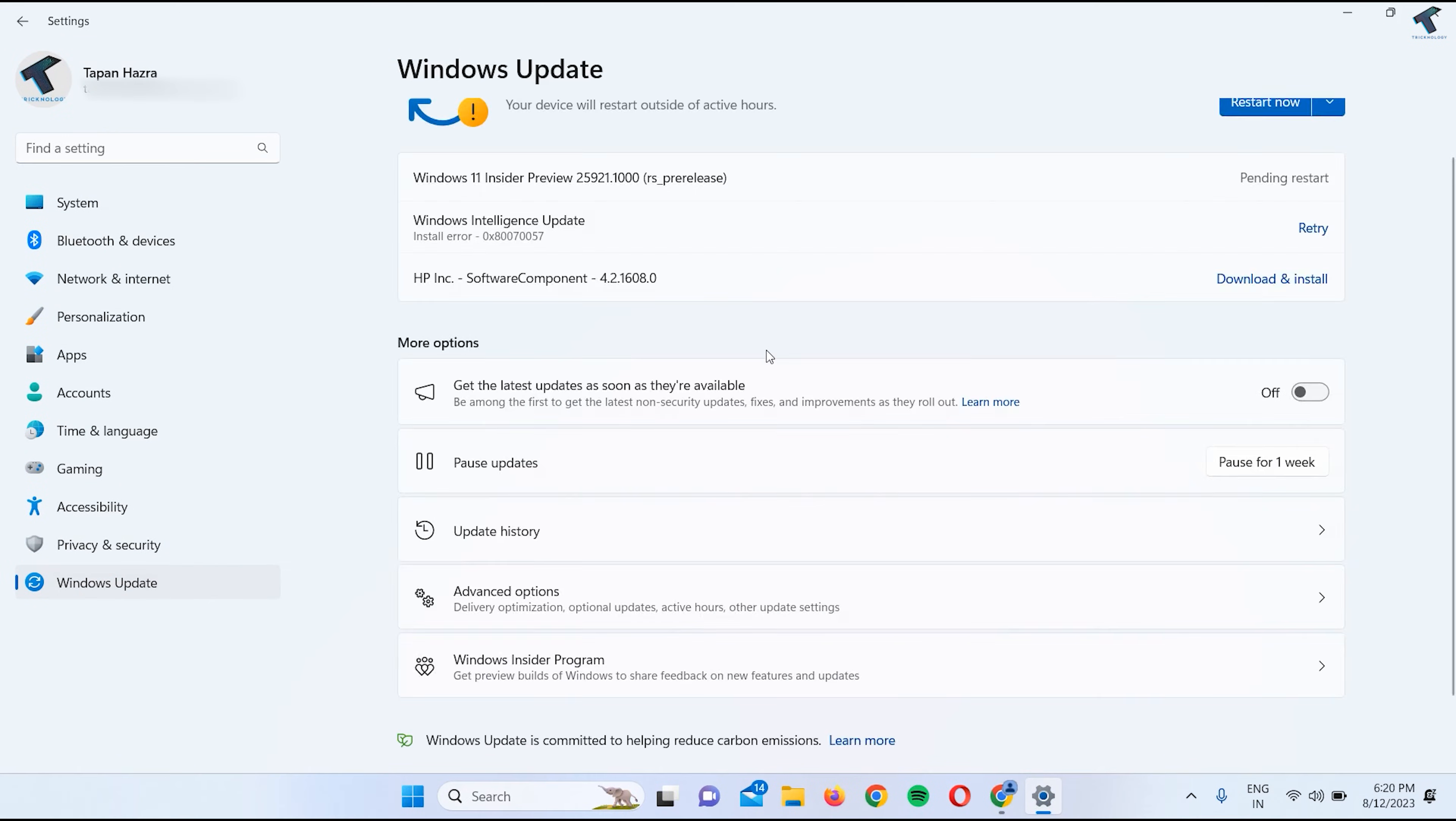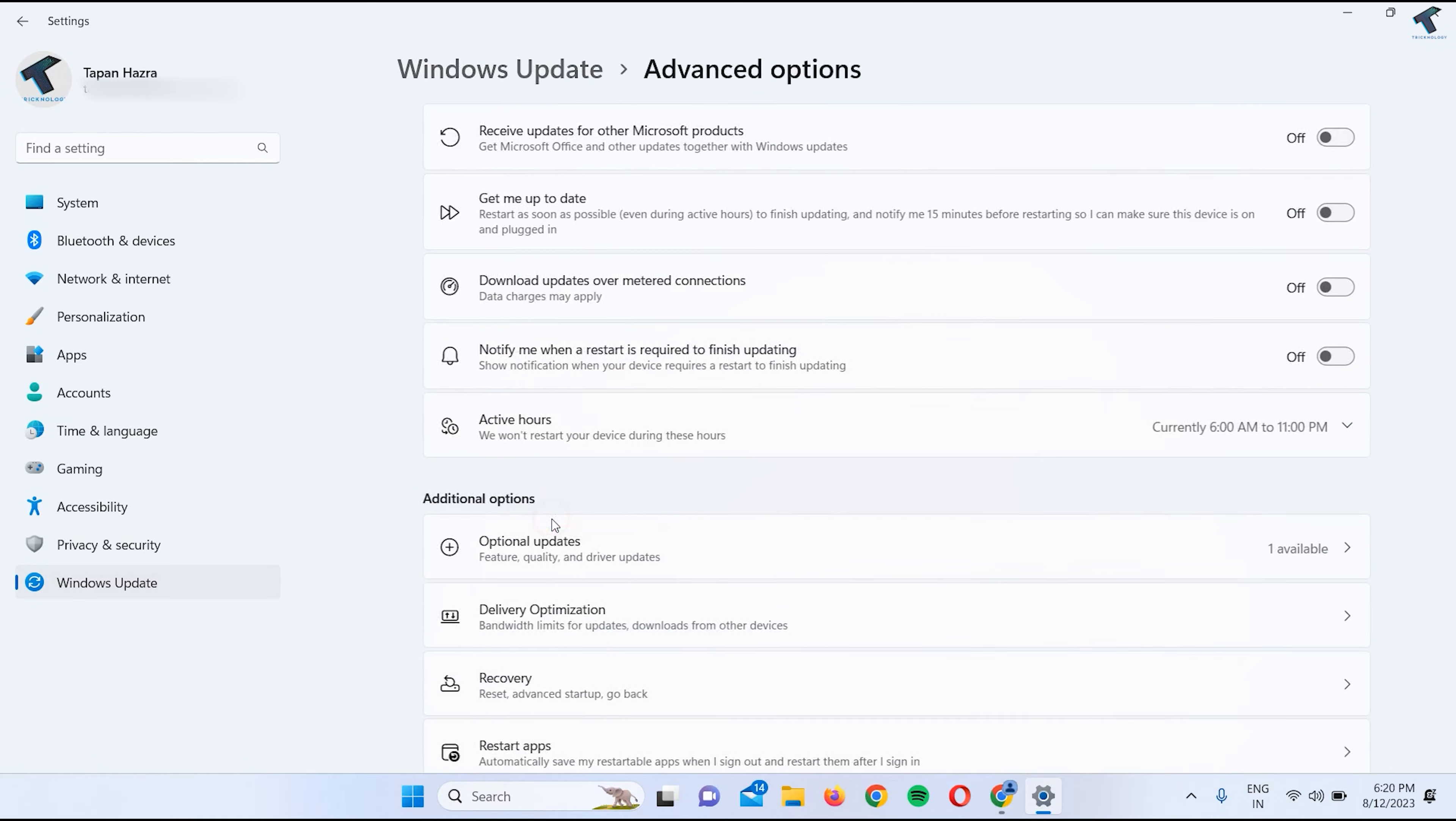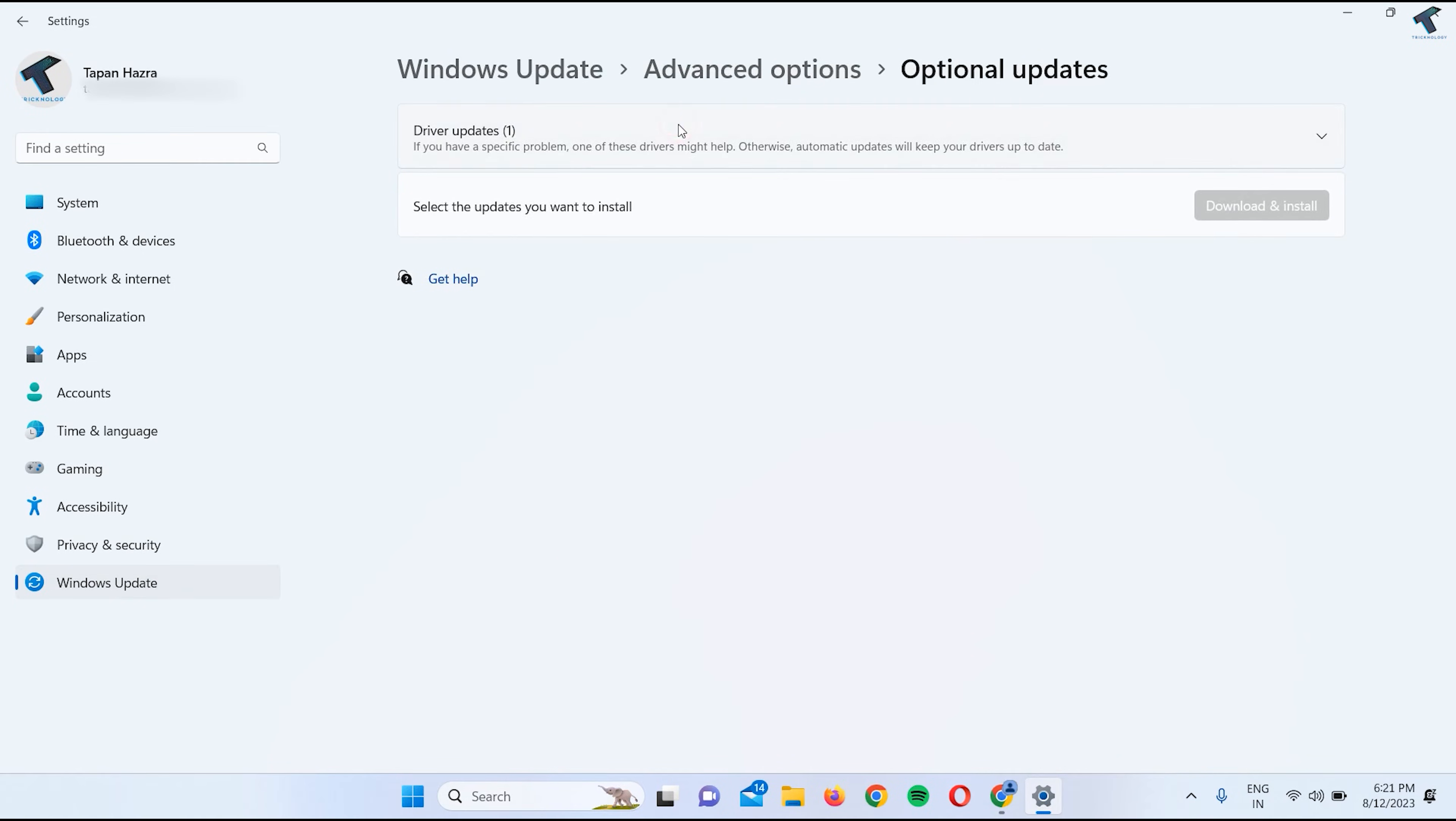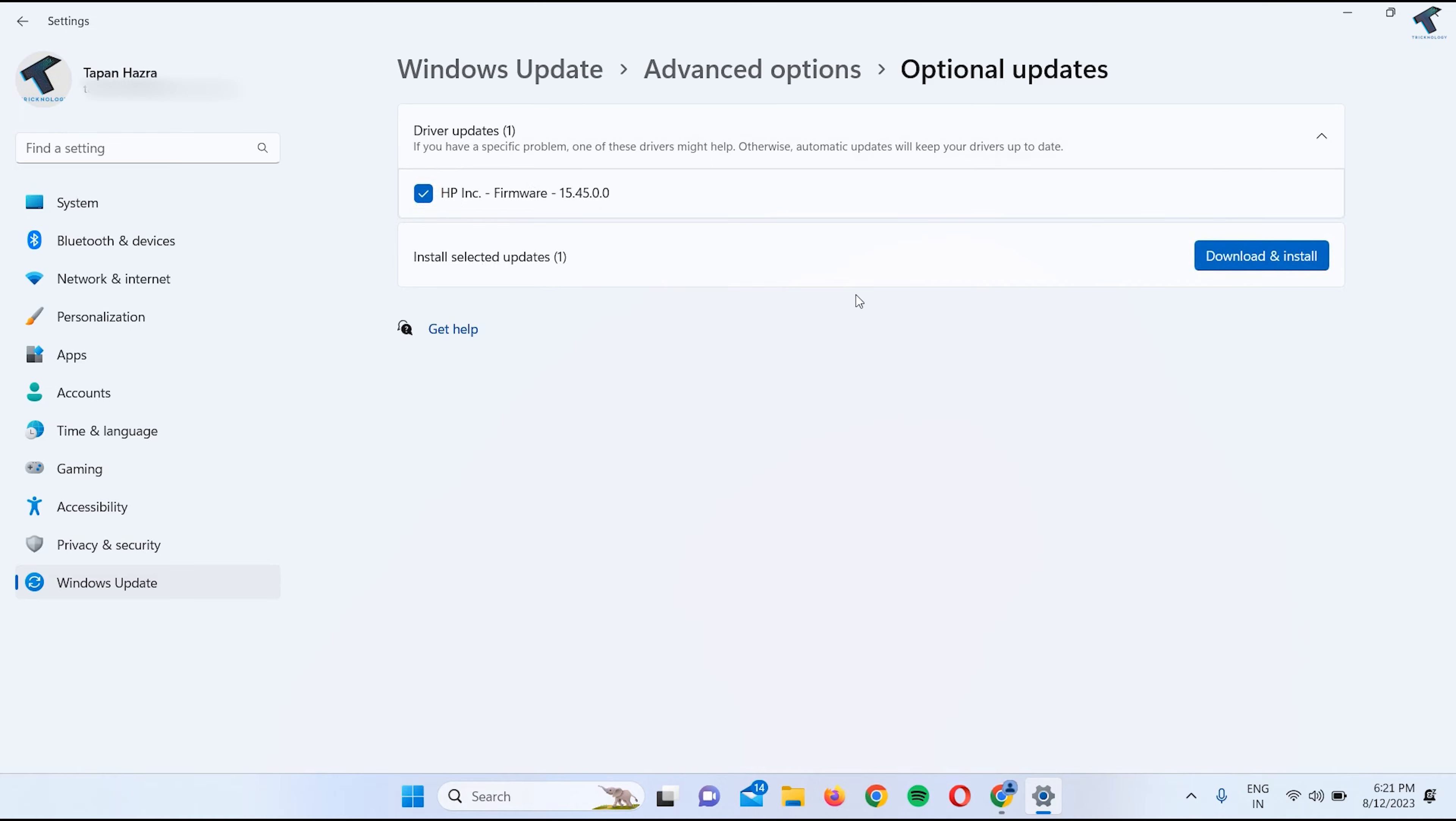On your right side you will get Advanced Options, click on that. Here you will get Optional Updates, so click on that. Now check if any Wi-Fi driver update is showing. If it is showing, then simply check that option and click on Download and Install.